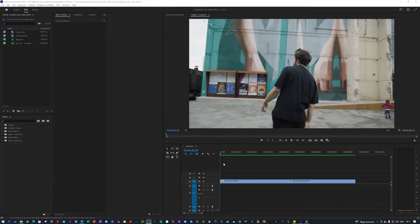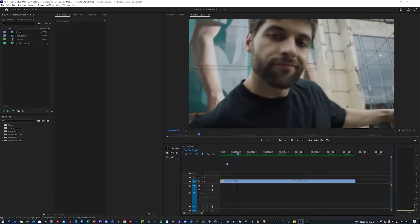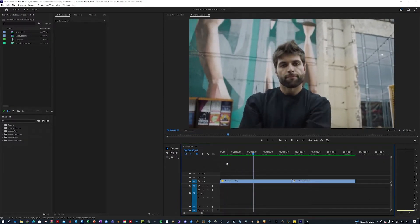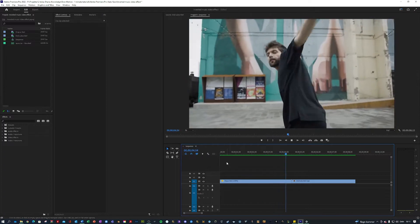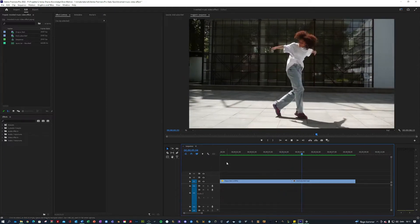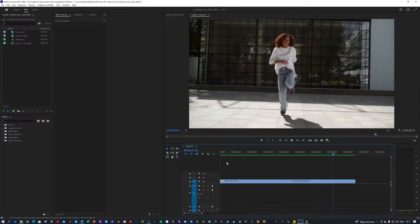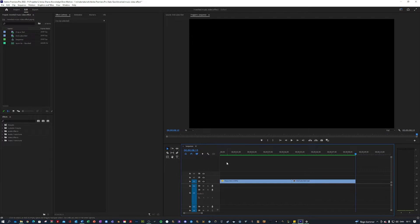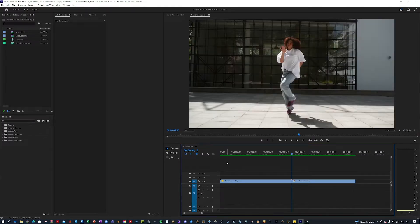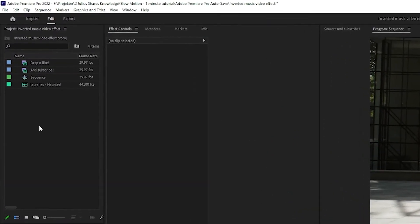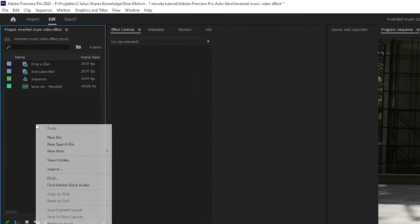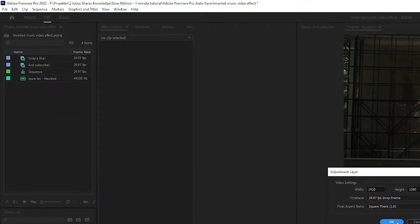So I'm here in my Premiere where I prepared a clip of a guy dancing very cool and a clip of a girl dancing very nice. So the first thing you want to do is go to where your clips meet and then you want to go over here into your project, right-click new item, adjustment layer like so.